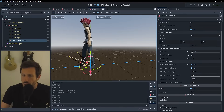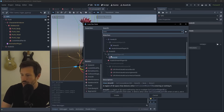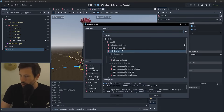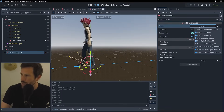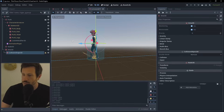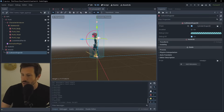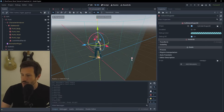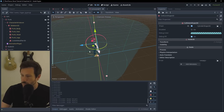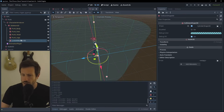Now that we're happy with the movement, we need to set up player detection. We'll create an Area3D and add a collision shape - I'll make mine a cylinder. I'll raise it up so it's within the character, add some upward detection, and extend it outward to a range that feels right.